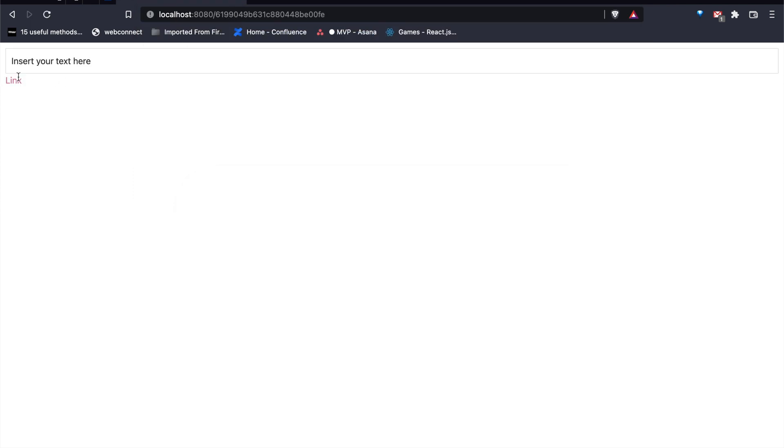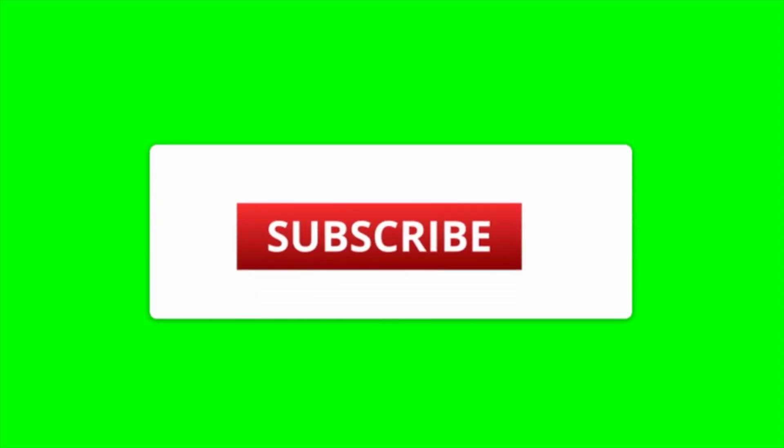I hope this will help you. Please like and comment and subscribe.